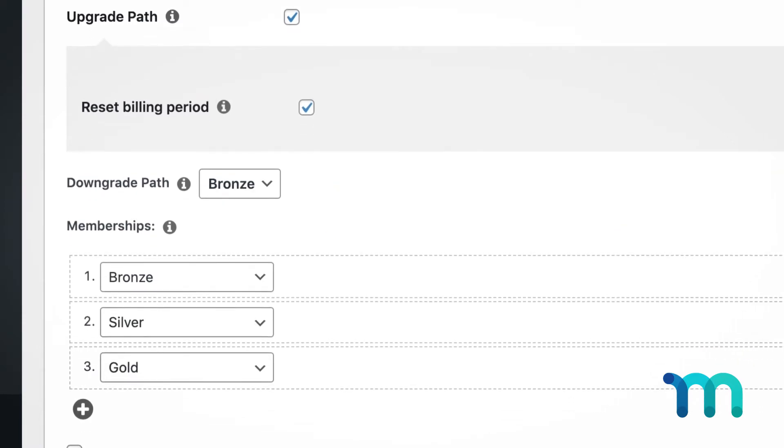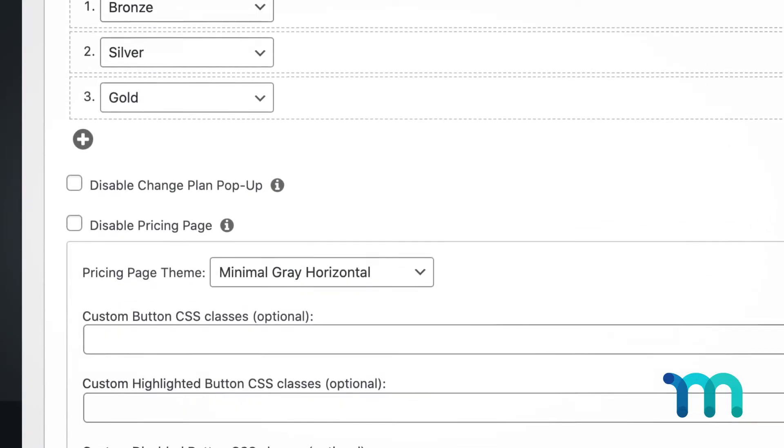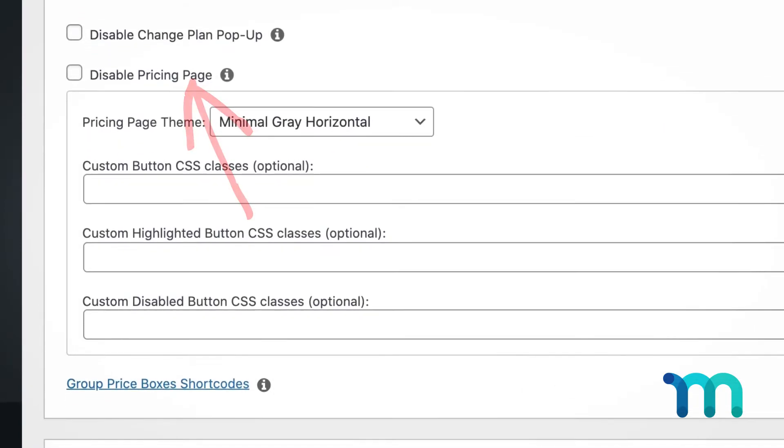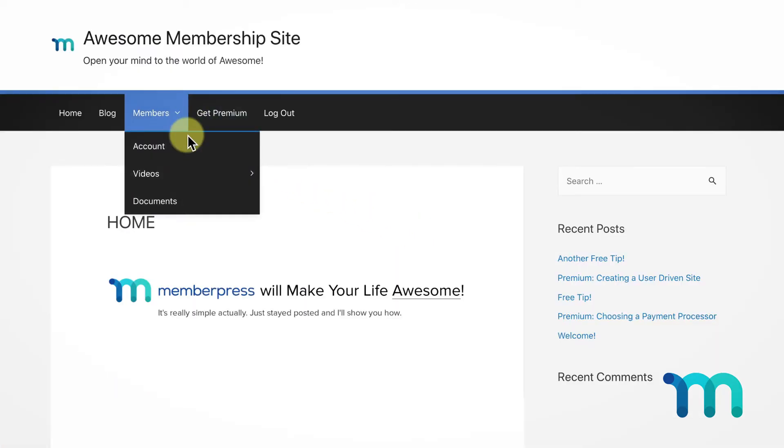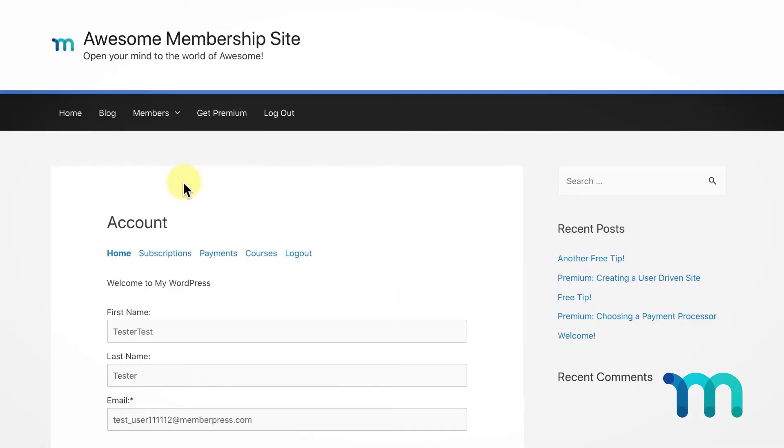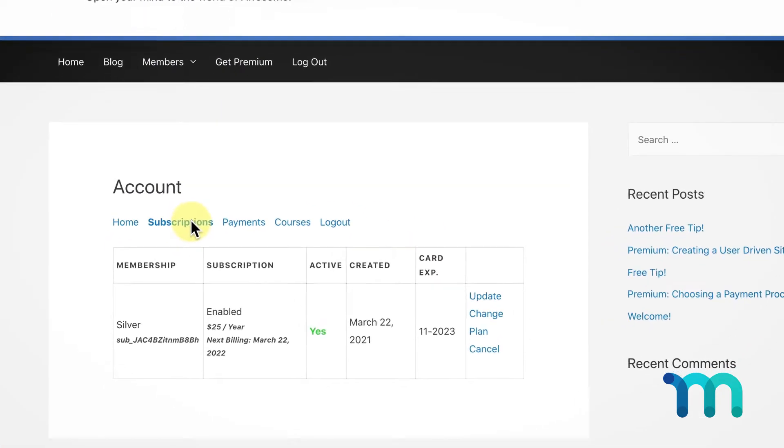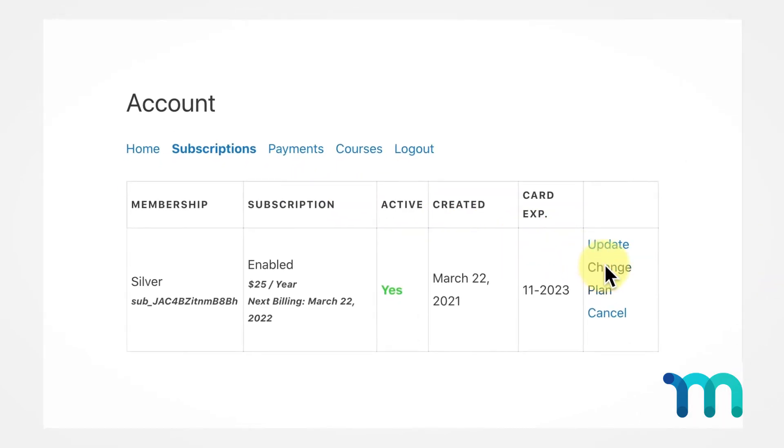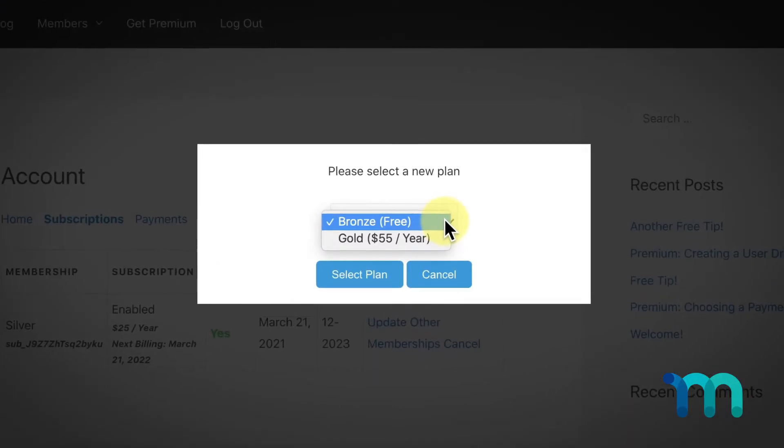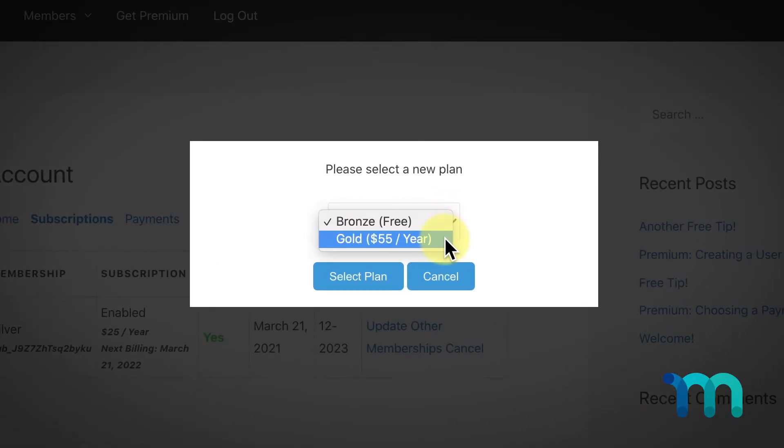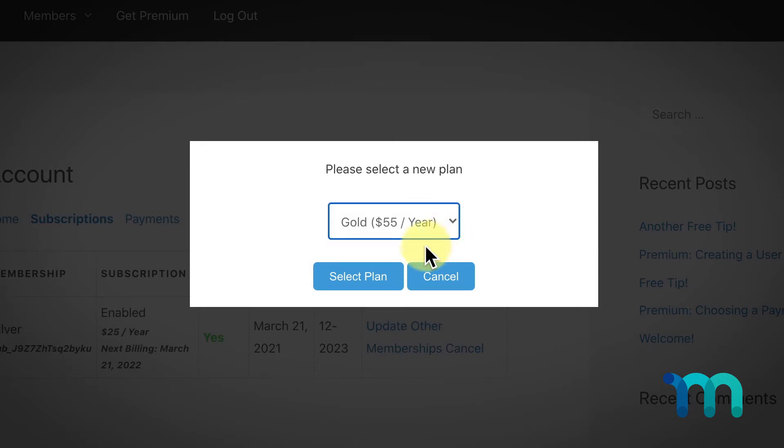Next is the Disable Change Plan popup. If your user wants to change their subscription at any point, they'll go into their account page, click the Subscriptions tab, and go to Change Plan. Then, they'll see a popup that looks like this, with a dropdown menu that will include the various membership options they have to choose from.